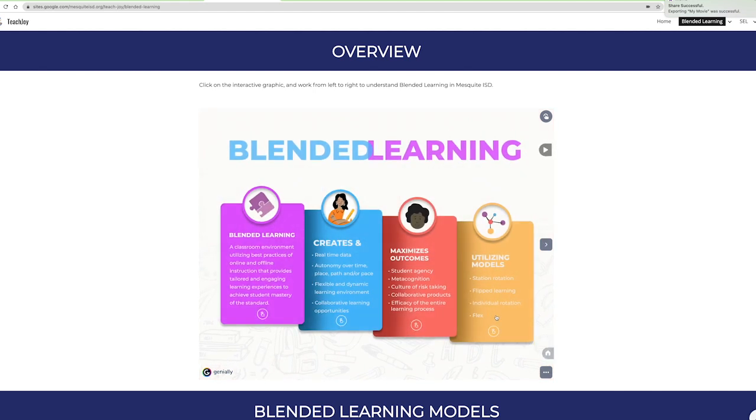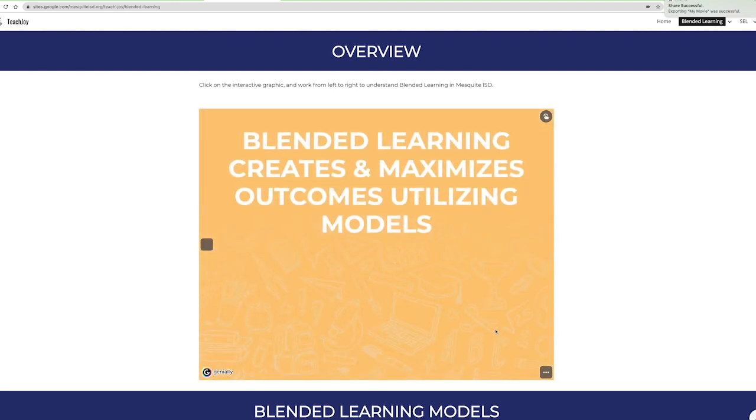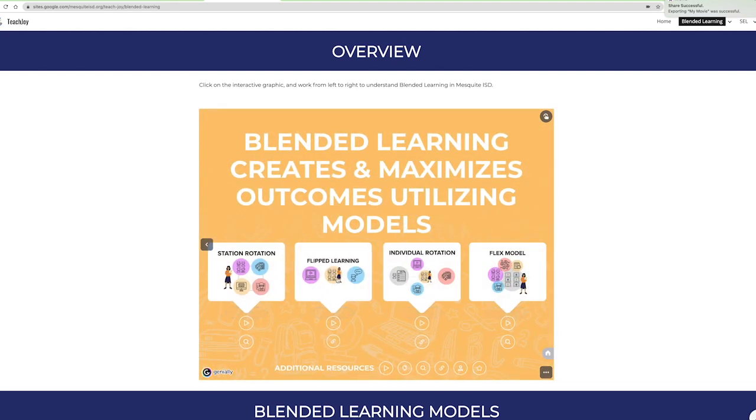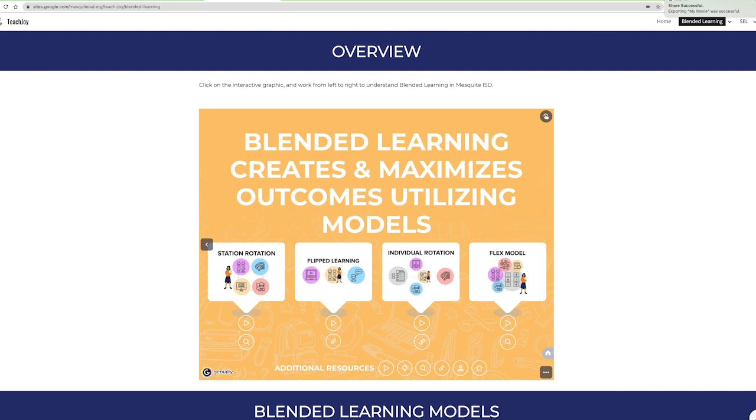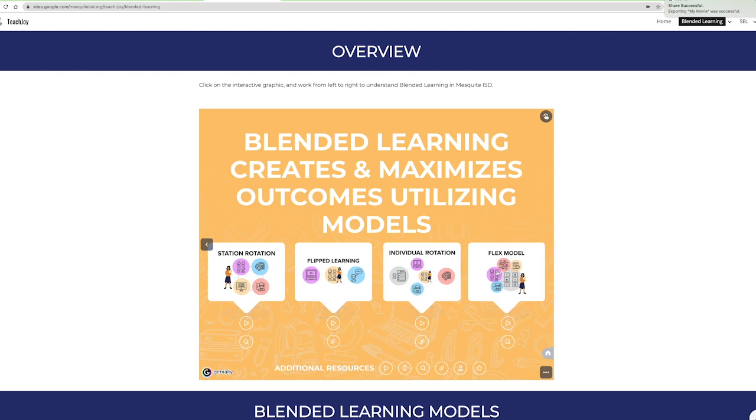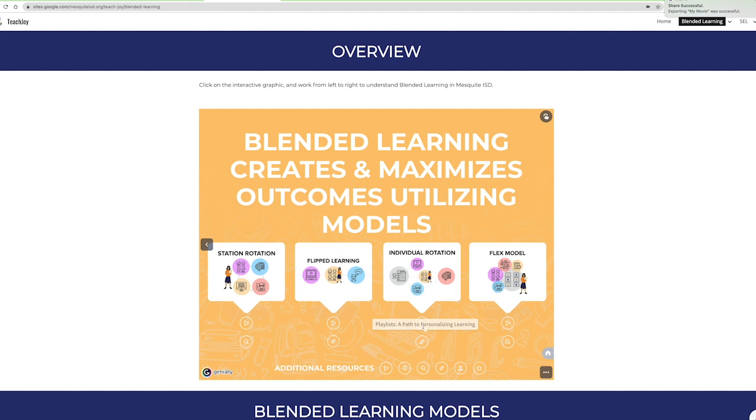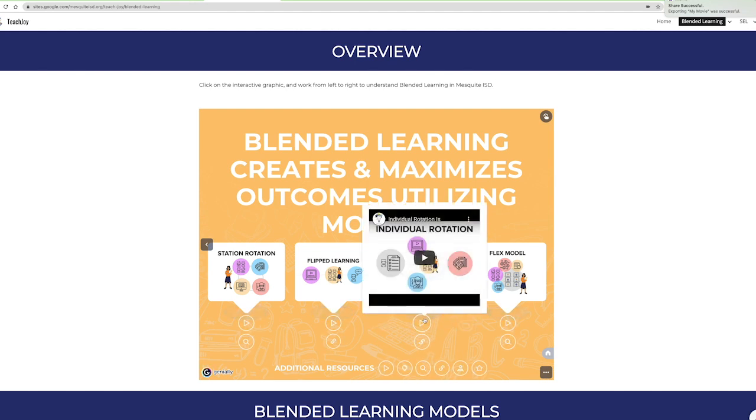The models listed here in the fourth column are to be used to leverage tier 1 instruction in your classroom. In this section you'll find information about each model, videos of these models in action, example lessons, and even connections that you can make with other teachers.